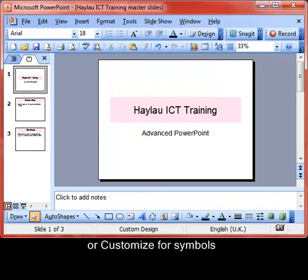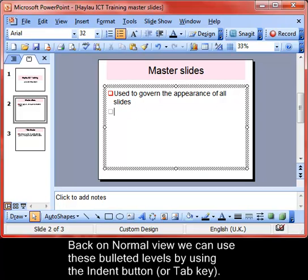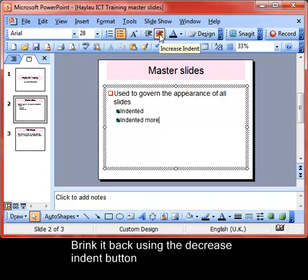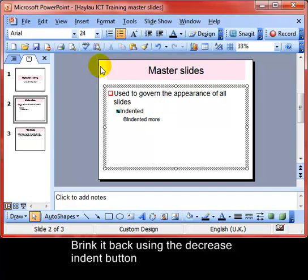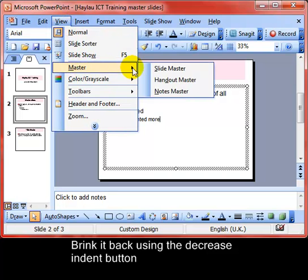Let's return to normal view and see what that will look like. Choose a slide with a bulleted list on it. We can use the 'Increase Indent' button — that takes the indent to the second level. Press it again and it goes to the third level, using the appropriate symbol each time. We can use 'Decrease Indent' to move the level backwards and forwards.